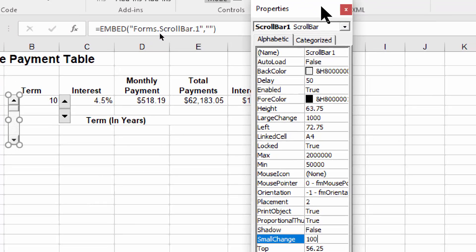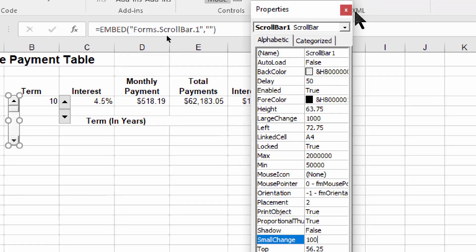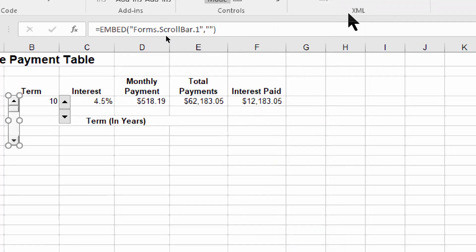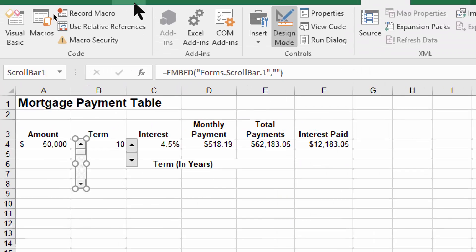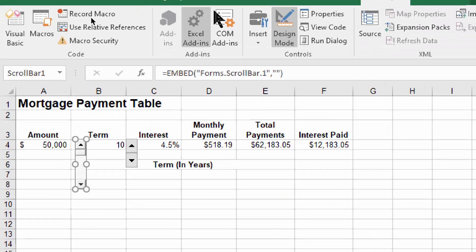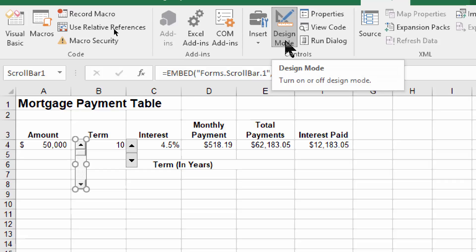I'm going to go ahead and close that window with the X. Now you have to leave design mode, so I'll pick design mode.